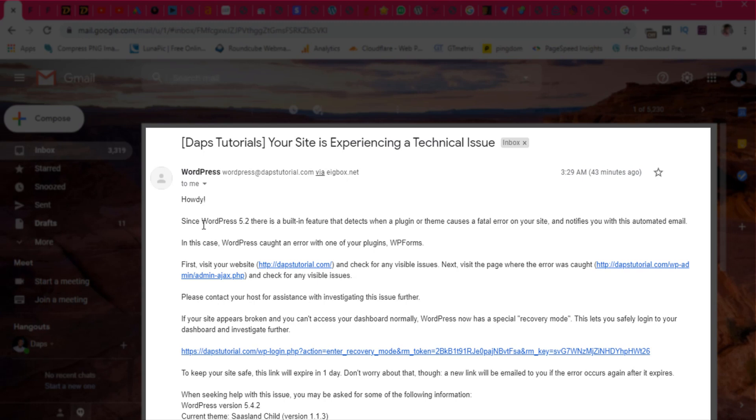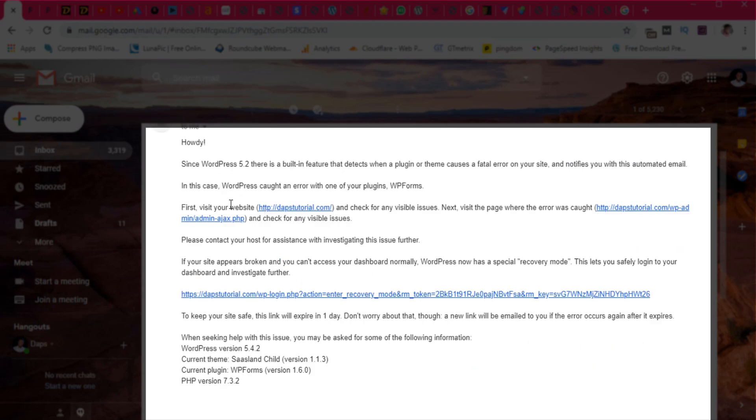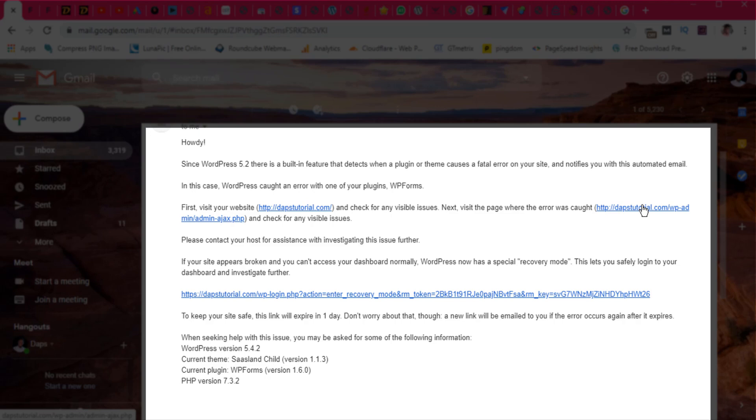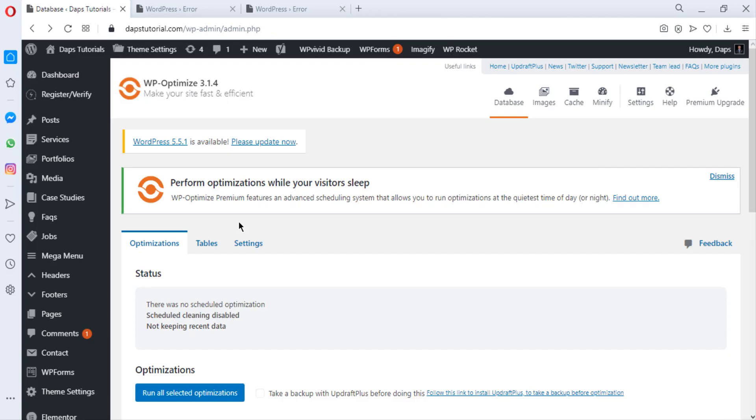Yes, my website is experiencing a technical issue. First off, you need to visit your website from the front end where the error was caught to see the visibility of the website. But for me, as I showed you earlier, my website is not visible anymore. I can't access both the front end and also the back end.